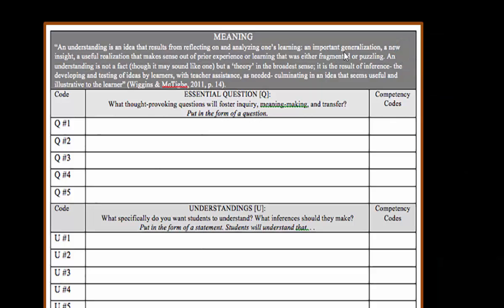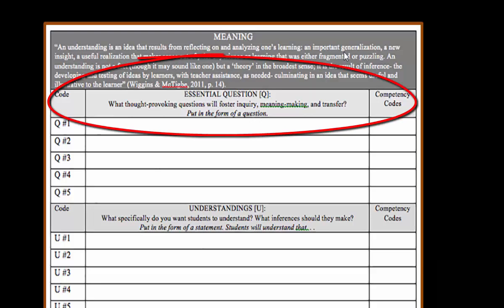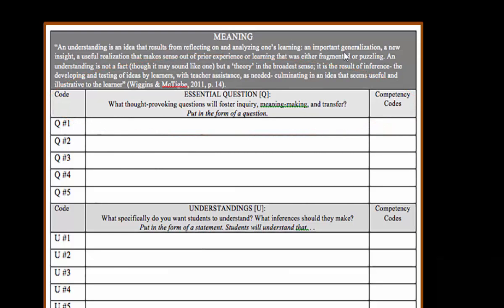Meaning. The meaning of your unit initially starts with essential questions. These will be questions that are not going to have a yes or no answer. They will be questions that generate conversation, that spark interest, that maybe cause controversy. They're big questions, and they also will have competency codes associated with them.